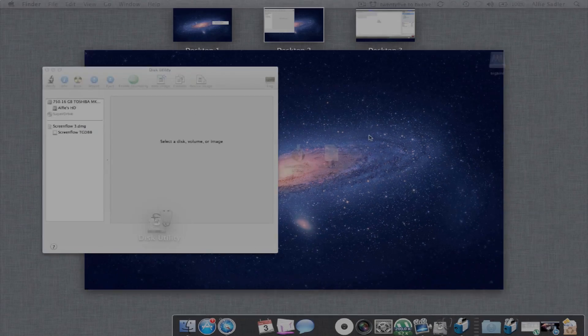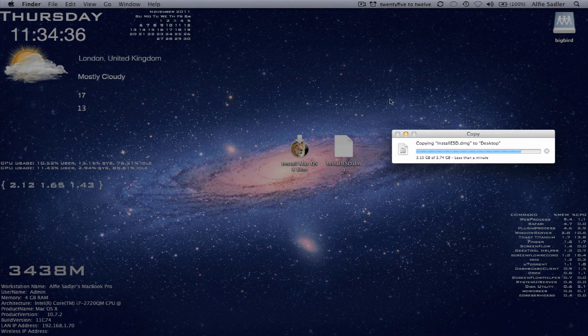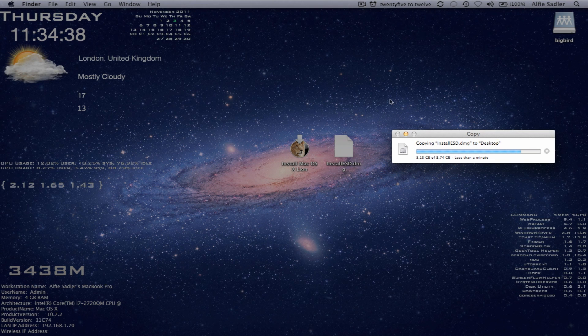So with any luck, this will be almost finished. There we go. 3.15 gigs.